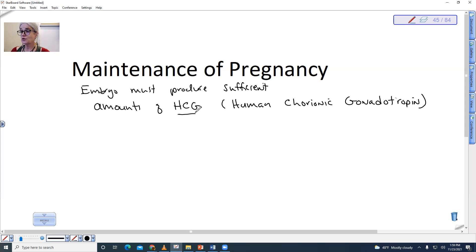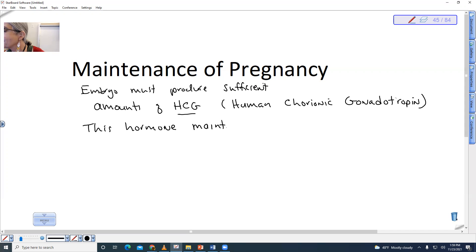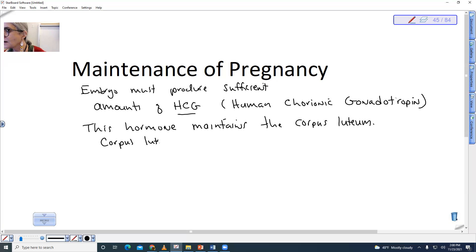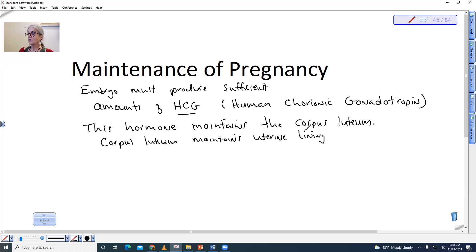So what does HCG do specifically? It maintains the corpus luteum. If it is not present, the corpus luteum will degenerate. The corpus luteum maintains the uterine lining.